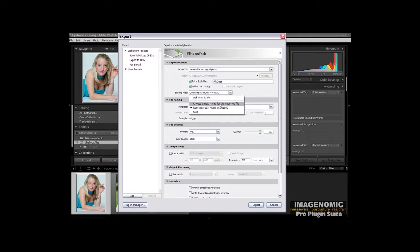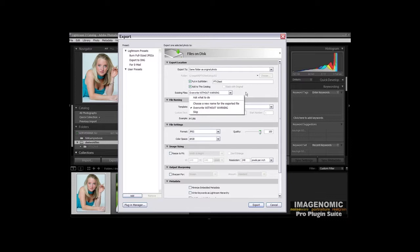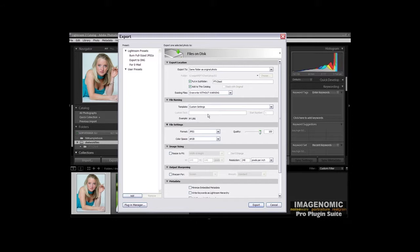You can have Ask What to Do, Choose a New Name for the exported file, or Skip. Just for this purpose of testing, we've got it overwrite without warning so we don't have to keep answering something or rename it. Our file naming templates, we're not going to bother with those. It's just a customized way of setting up naming conventions.